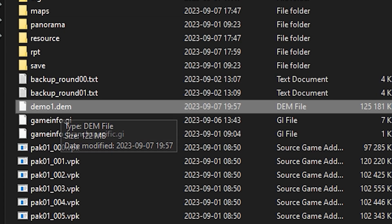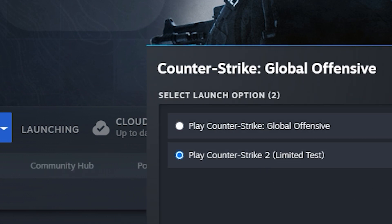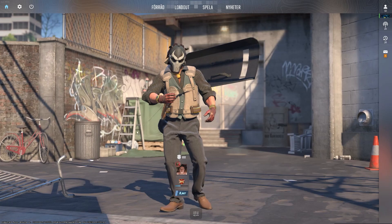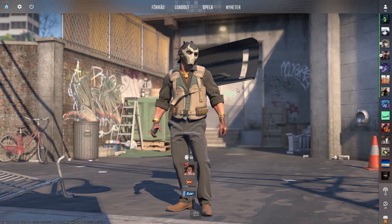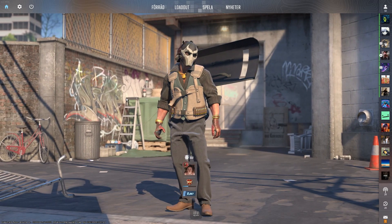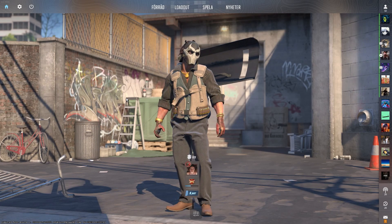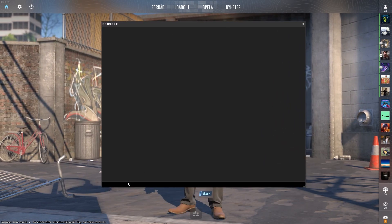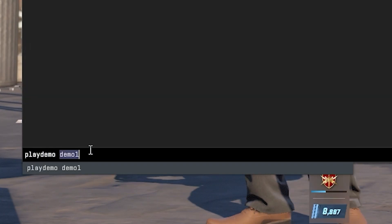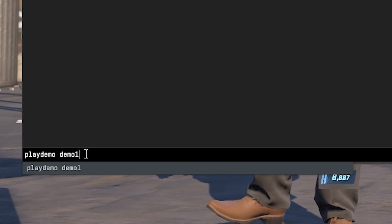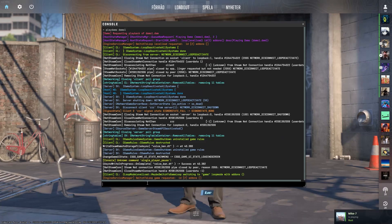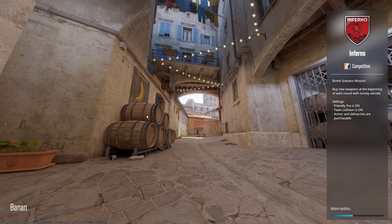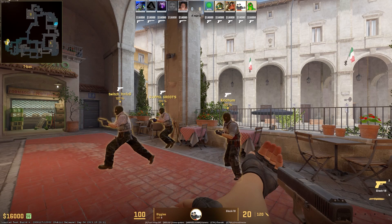Now let's boot up Counter-Strike 2. Once we're in game, let's open the console — if you don't know how to open the console, just Google it. Type 'playdemo demo1', or whatever you called your demo, then hit Enter. It's gonna start loading just like that, and we have our demo viewer.